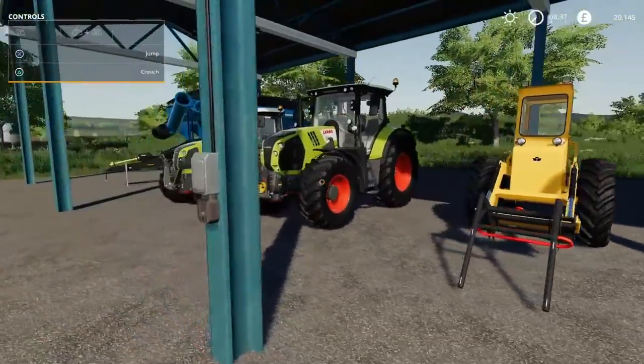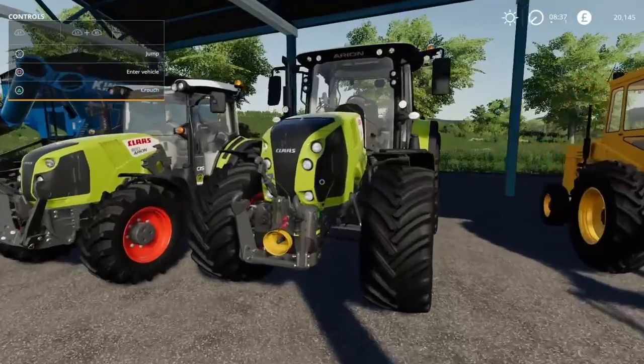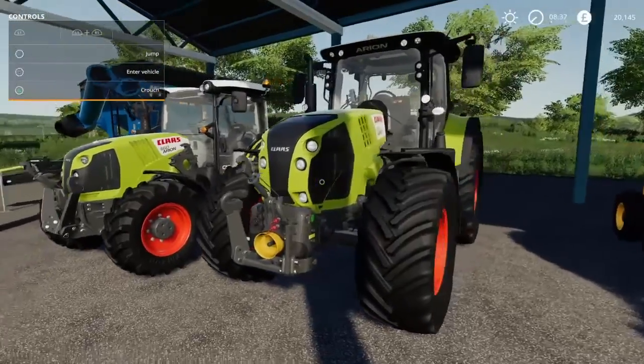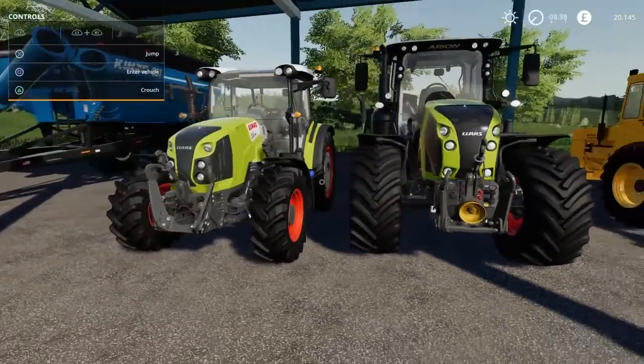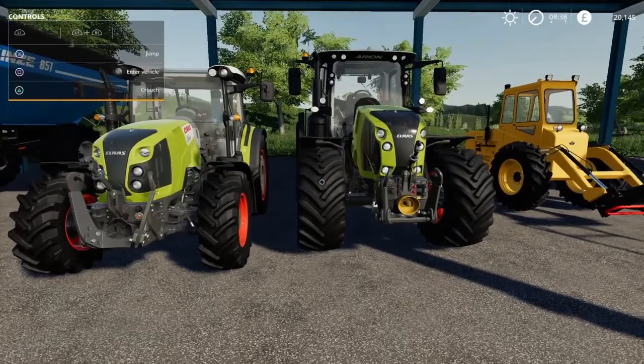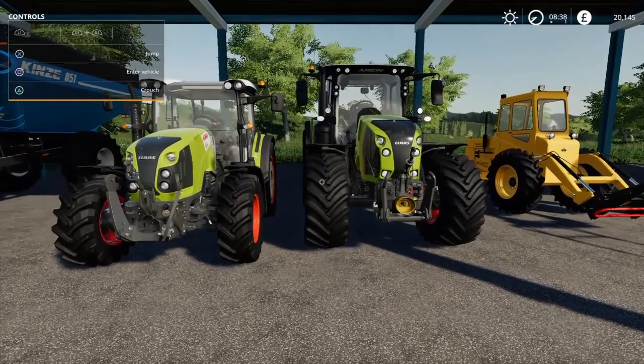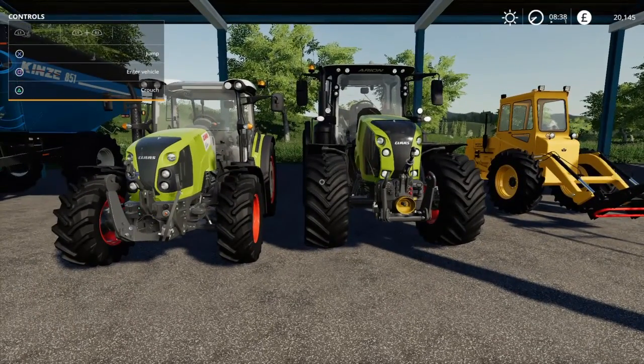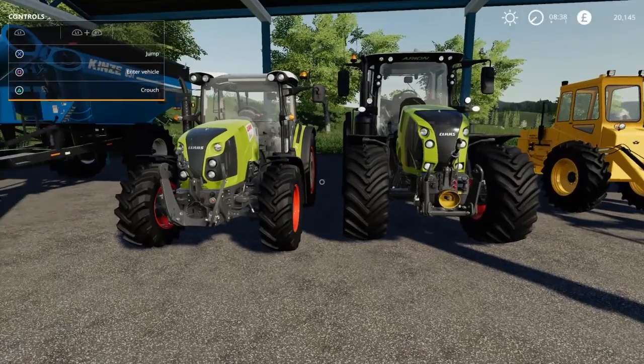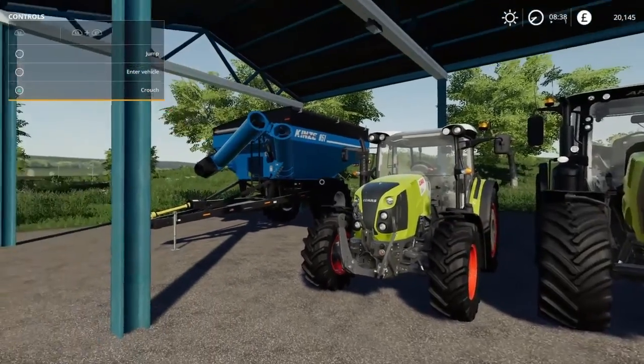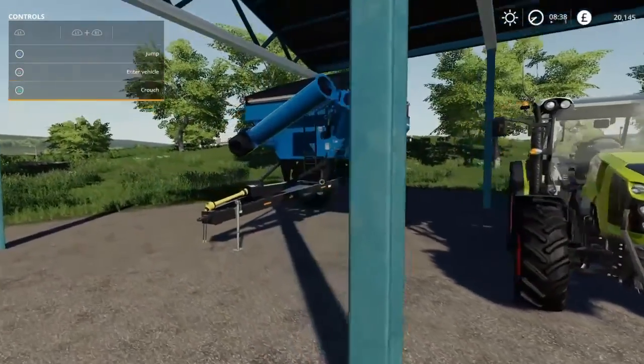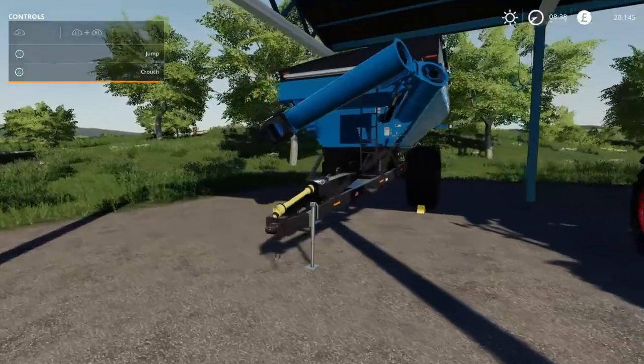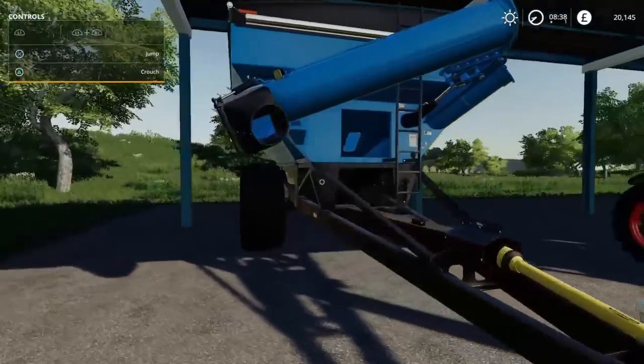We have the two Claas tractors, the 460 and the 630. Again, brilliant little tractors. Claas are well known in the area so we will use them and they'll be upgraded at some point. We have a small grain cart so that we don't chop up too many fields with the lorry, just to keep the local farmers happy.